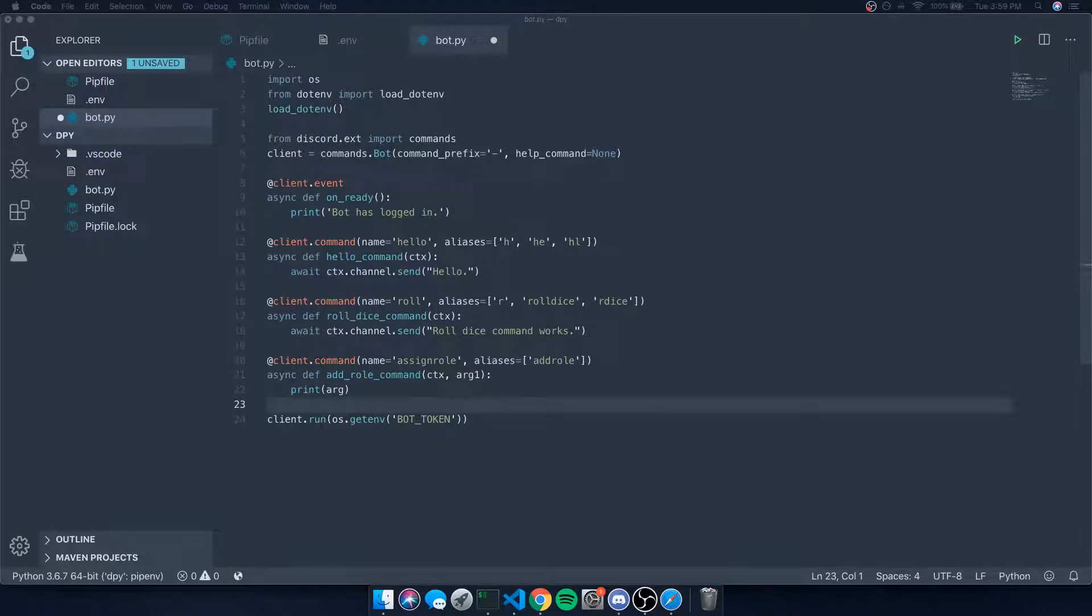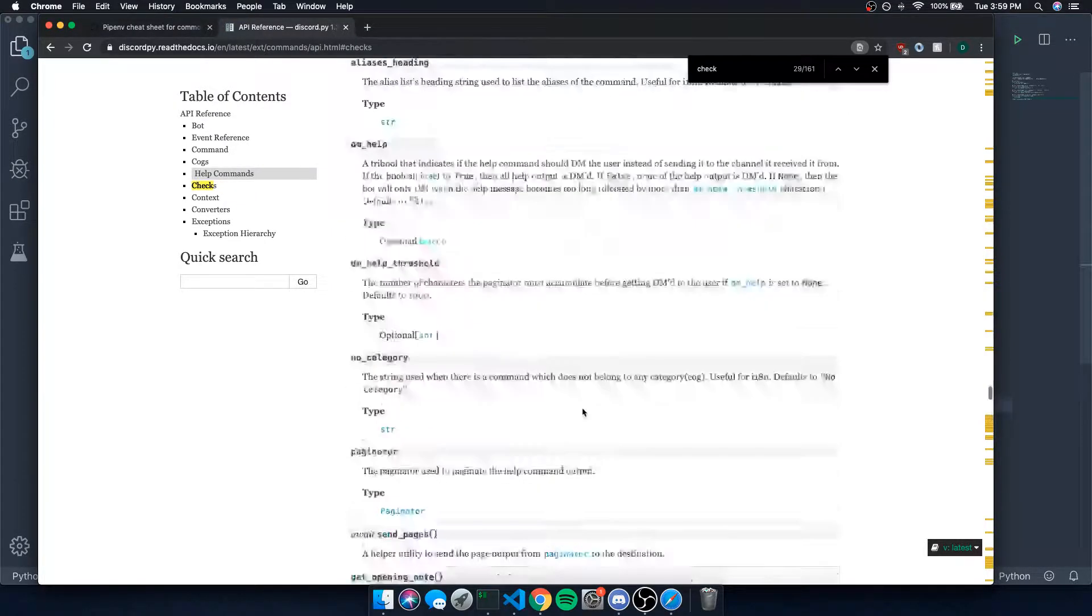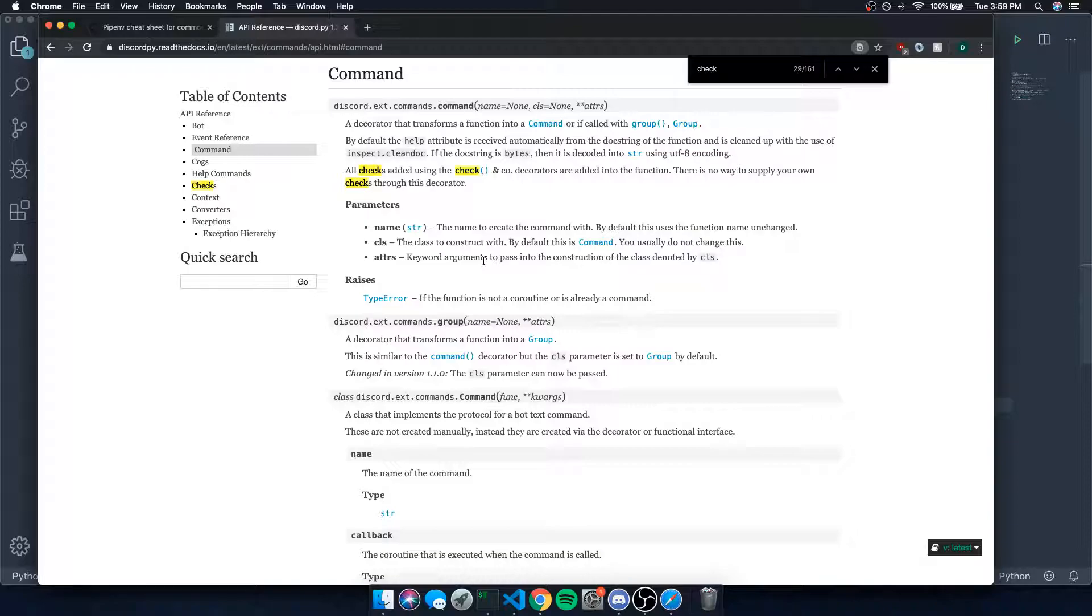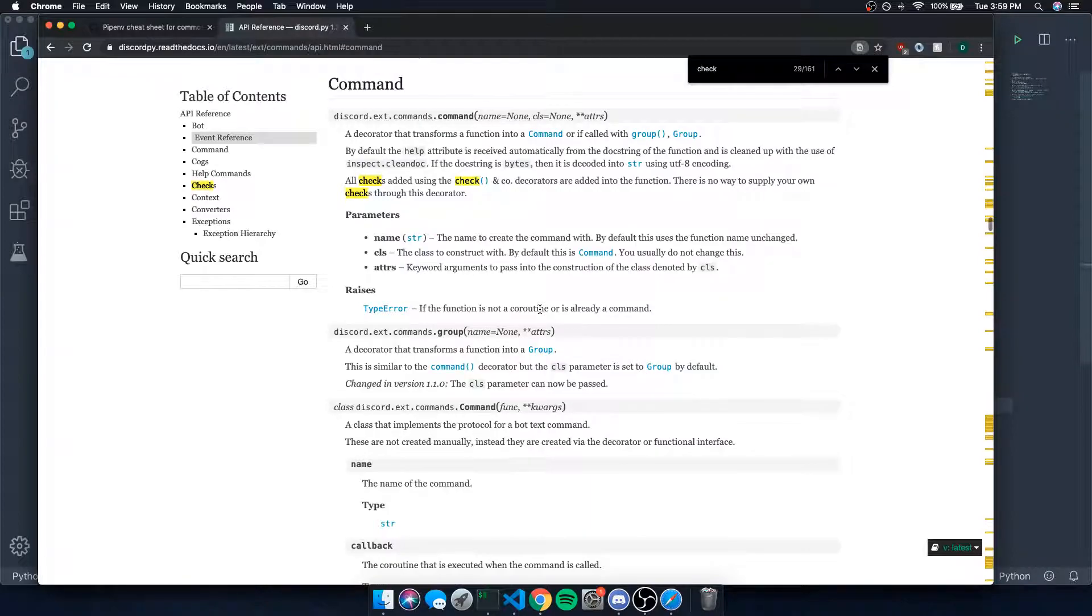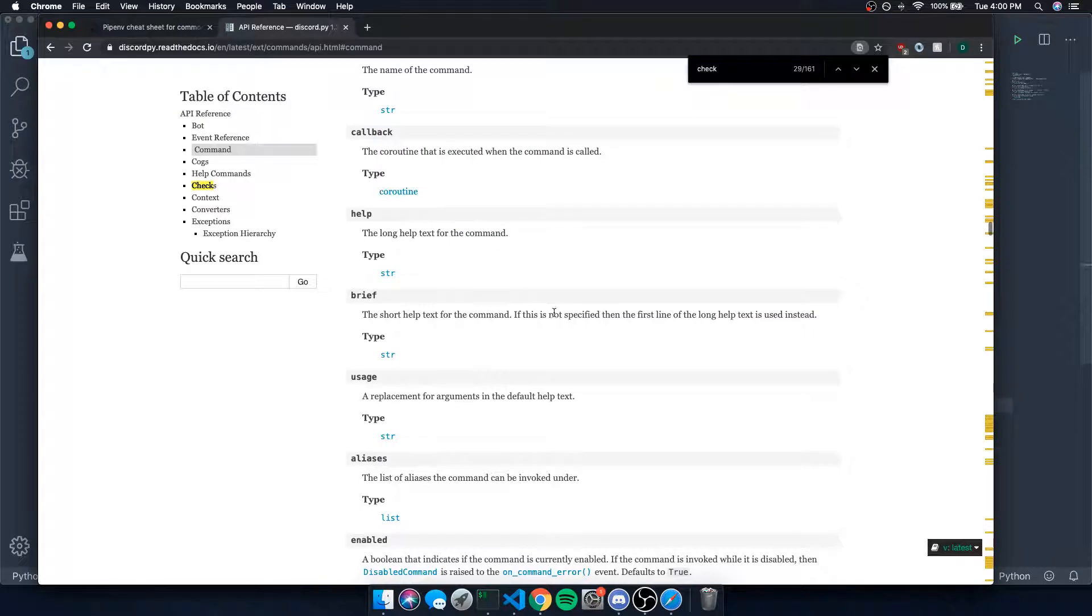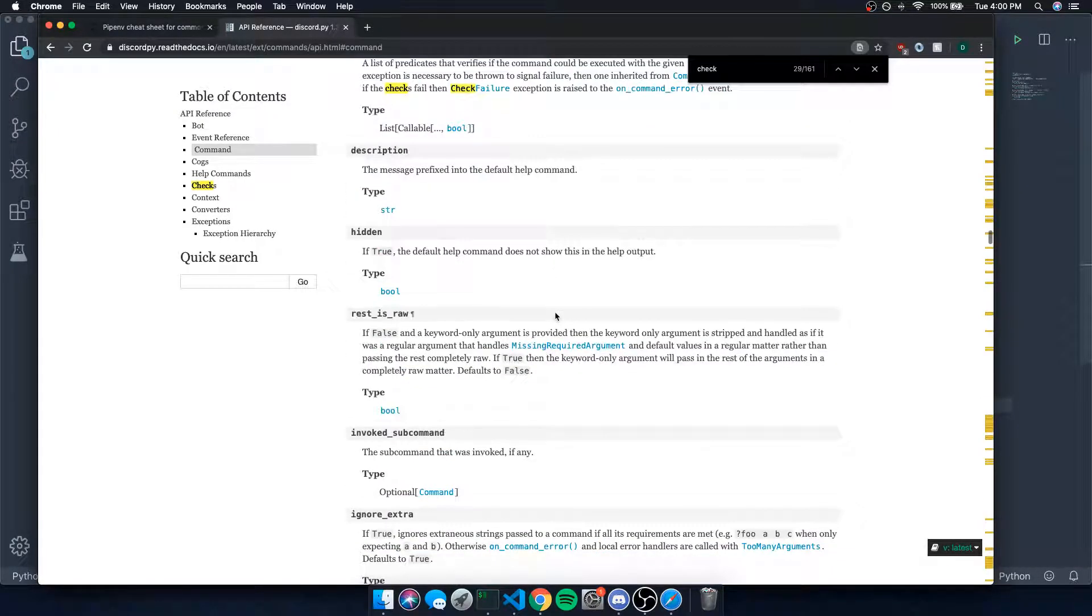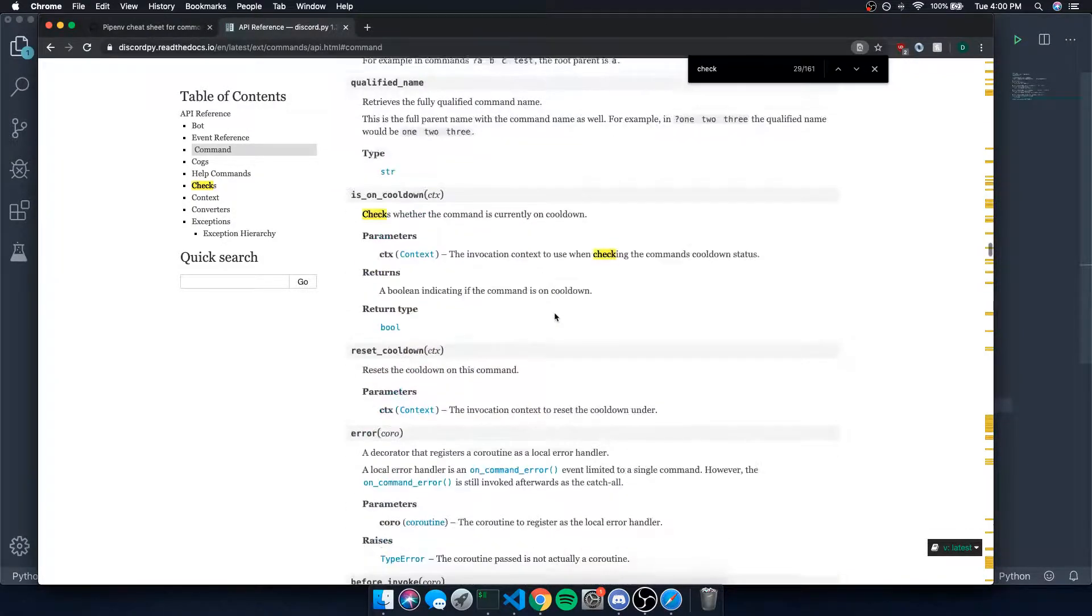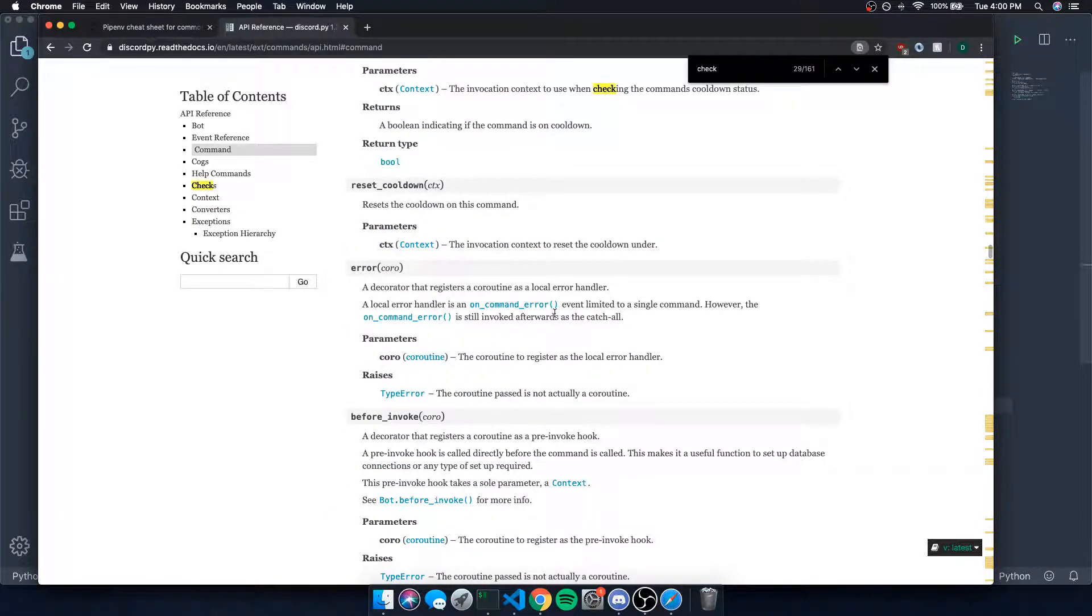All right guys, so we're back with a brand new video on the Discord.py command framework. Last video I showed you an introduction on how the commands framework works and how to get started with it. Obviously, there's a bunch of other stuff to the commands framework. We can group commands, check if the person has specific permissions who is invoking a command, and a bunch of other things which we'll go over in future episodes.